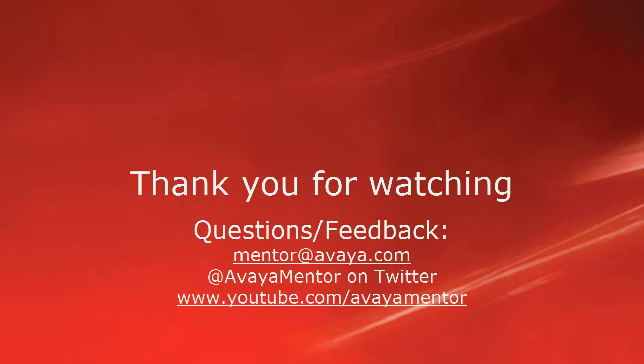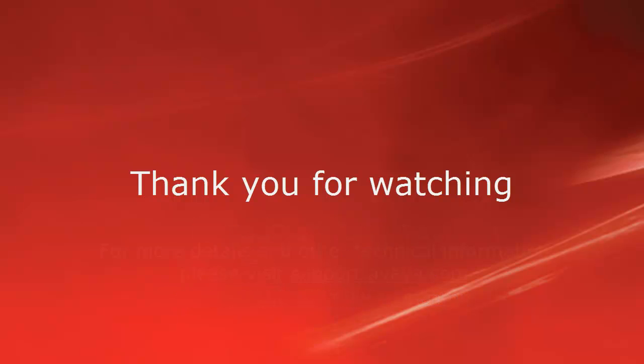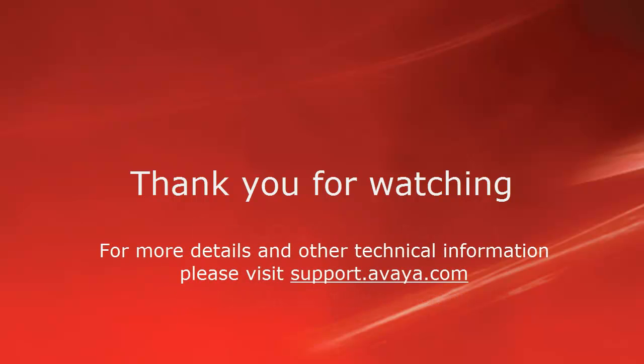Thank you for your time today. We welcome comments, questions, and feedback at mentor at avaya.com or on Twitter at avaya mentor. For more details or related information, please visit support.avaya.com. Thank you for choosing Avaya.